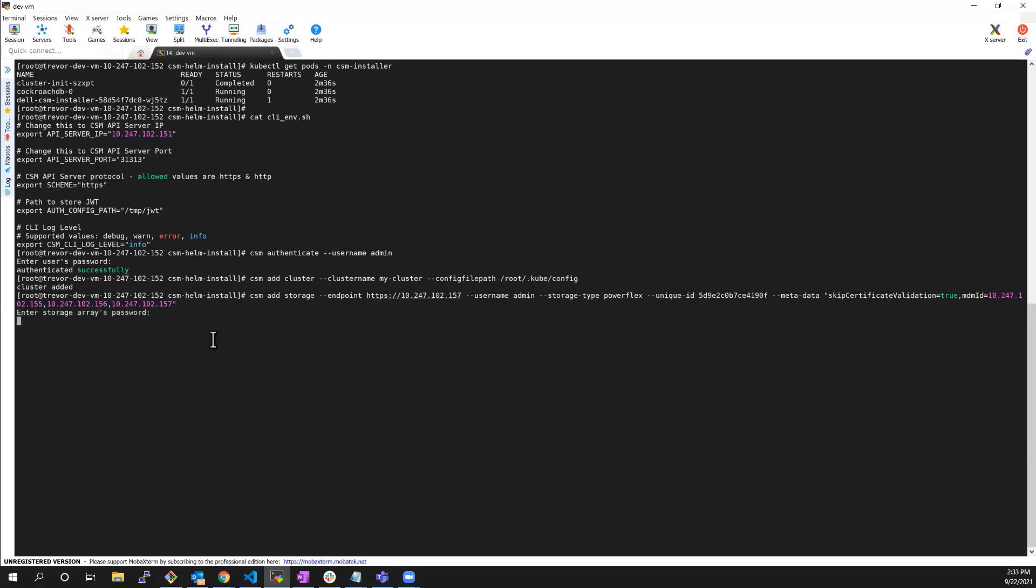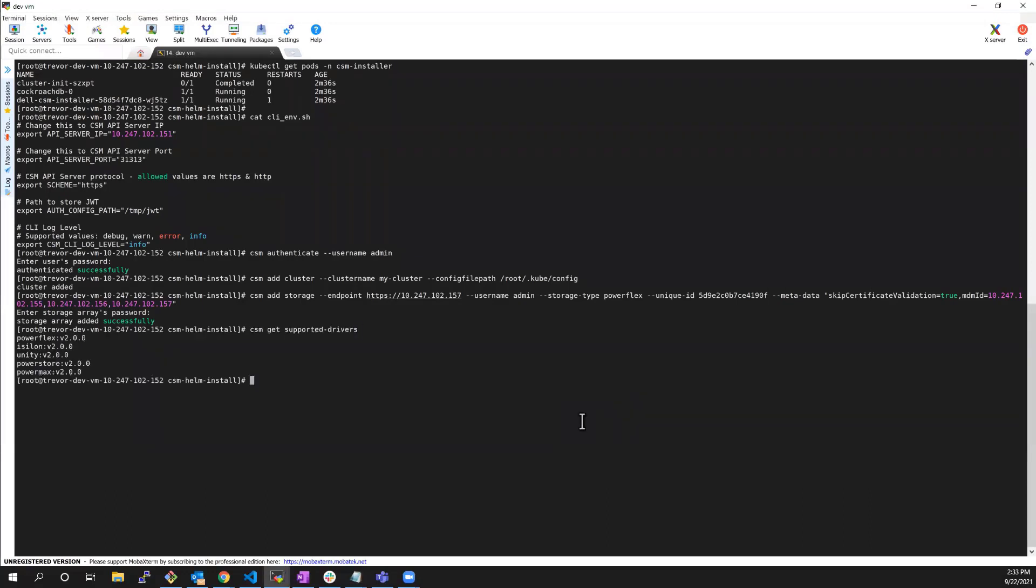Before running the installation, we can run the CSM get supported drivers command to list the supported CSI drivers. As you can see, all the version 2 CSI drivers are supported with the CSM installer.